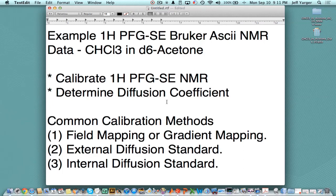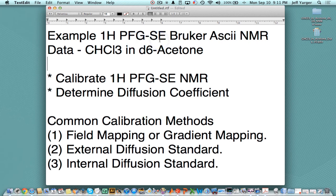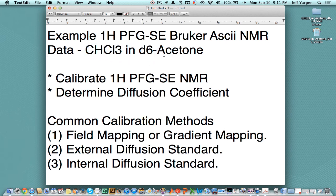Hello, and welcome to another edition of PCHEM Lab Screencast. I'm Jeff Yager, and today we're going to quickly cover an example of pulse field gradient Spinecho NMR using Bruker ASCII data. The specific sample is chloroform and deuterated acetone.